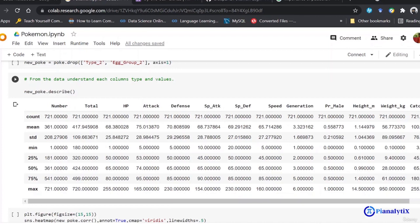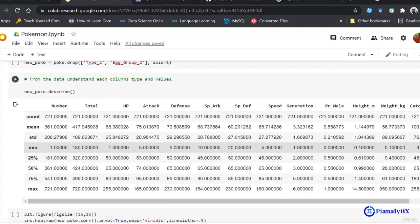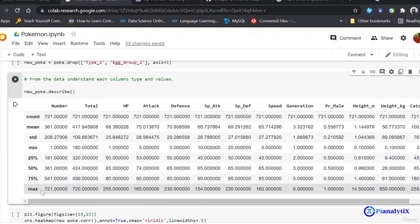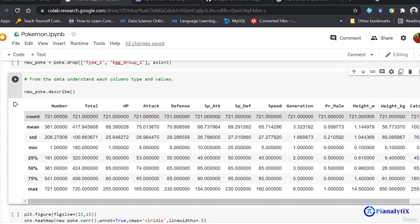You can infer a lot from describe. One thing I would like to point out is to look for max and min ranges. You can see the range for the number column is 720, basically from 1 to 721. Similarly for total, HP, and all other integral columns. If all the columns have similar ranges, that's good. But if they don't, you have to standardize or normalize some of the columns.